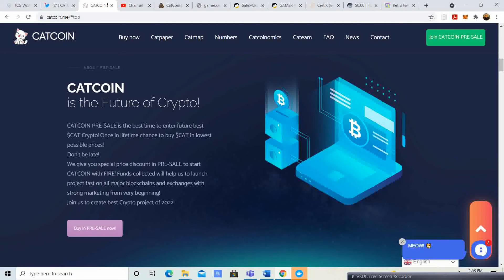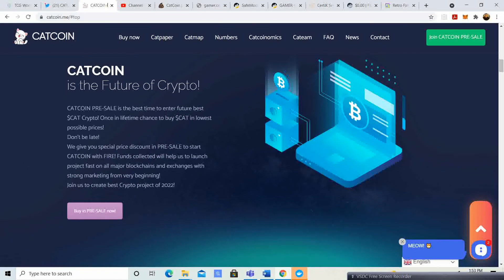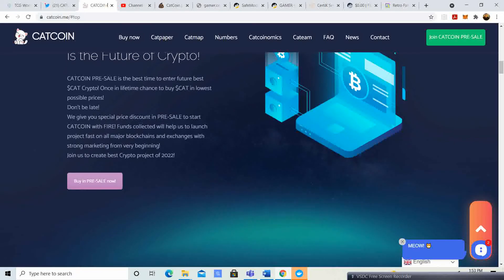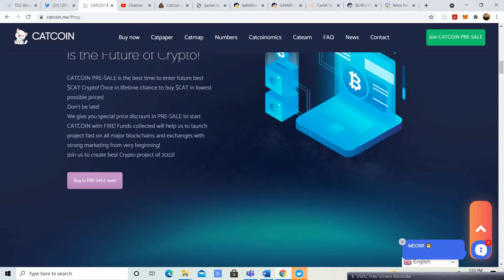The future of crypto. Cat Coin pre-sale is the best time to enter the future, best cat crypto. Once in a lifetime chance to buy Cat in the lowest possible prices. Don't be late when we give you the special discount in the pre-sale price.